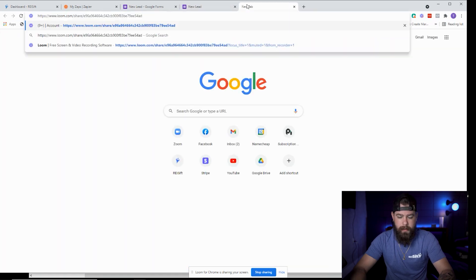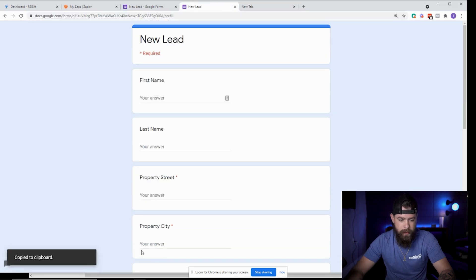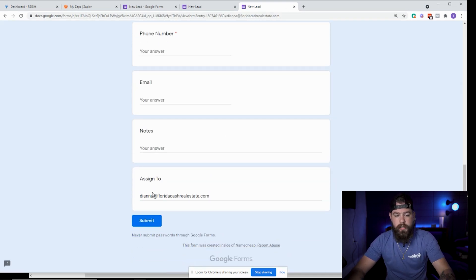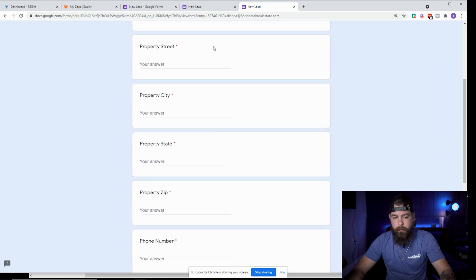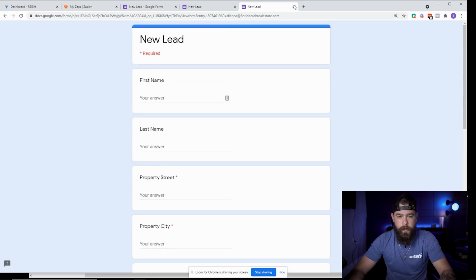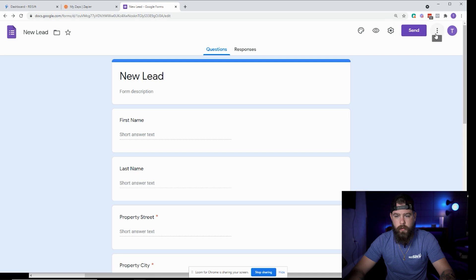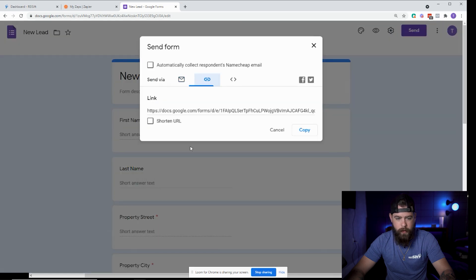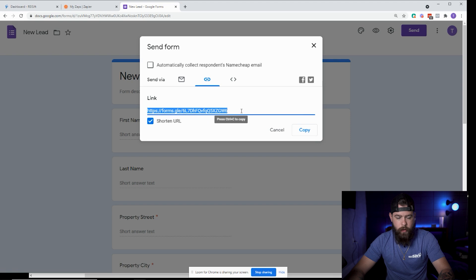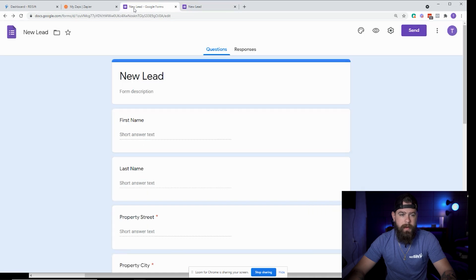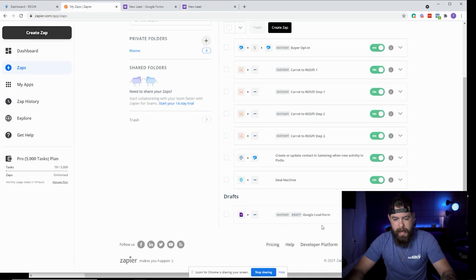If I copy that pre-filled link, it will automatically have that information there — so this is where you'd put your lead manager's email. That way records submitted automatically get assigned to your lead manager. Once that's done, click Send and grab the URL, copy it. I'm going to paste it here and open it up to make sure it's available. In the meantime, I'm going to go over to Zapier where I've already created a Zap with the Google Form.